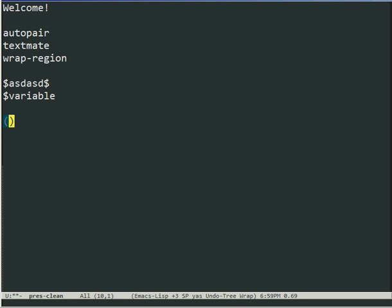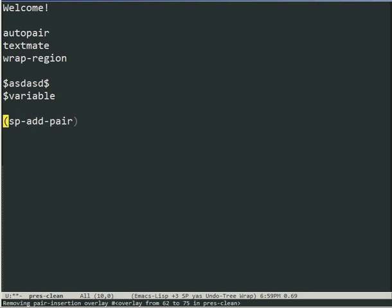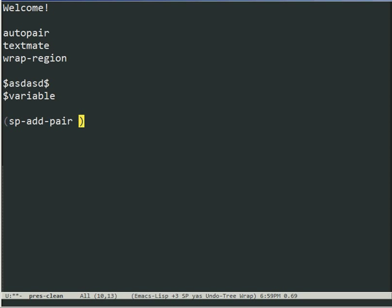So adding pairs is done with a simple function. All the functions in this package have a prefix SP as smart parens because as you know, Emacs lacks namespaces. We can add a dollar pair like this. And then there's a bunch of functions that can assign permissions where it can run and where it can't run. You can find that in the README at the GitHub page.